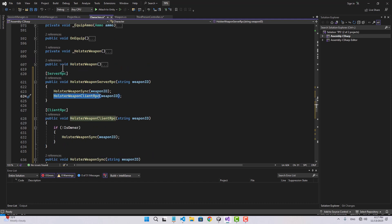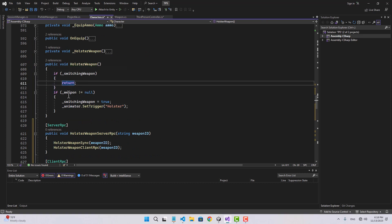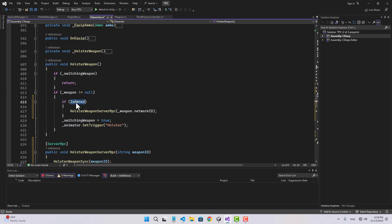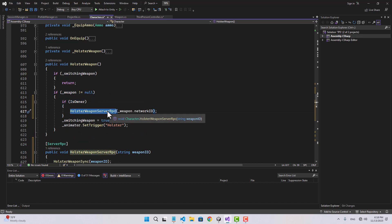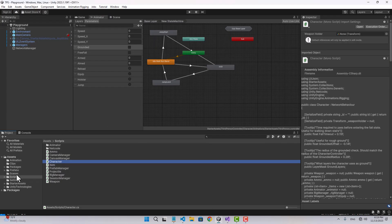We go to the holster weapon function right here, and inside this function when we are checking for the weapon, if we are the owner we're going to call holster weapon server RPC. While we're on the subject of holster weapon, let's go and create an input to holster the weapon.